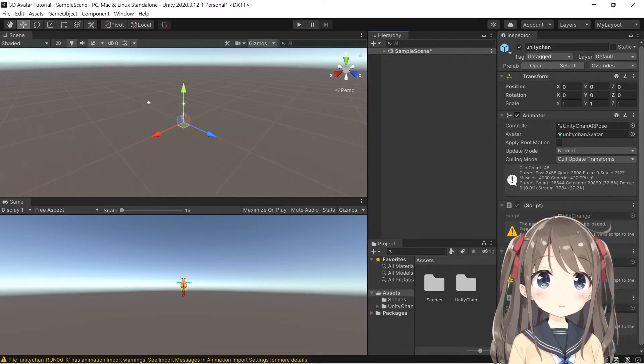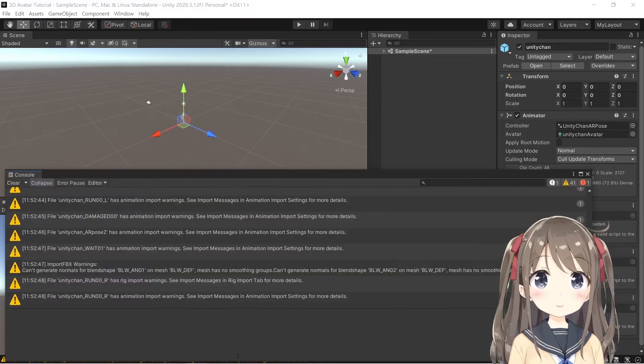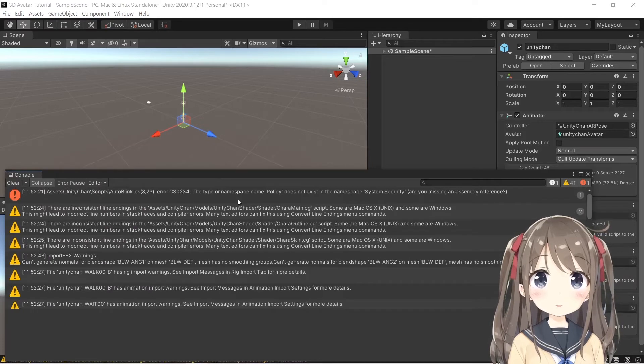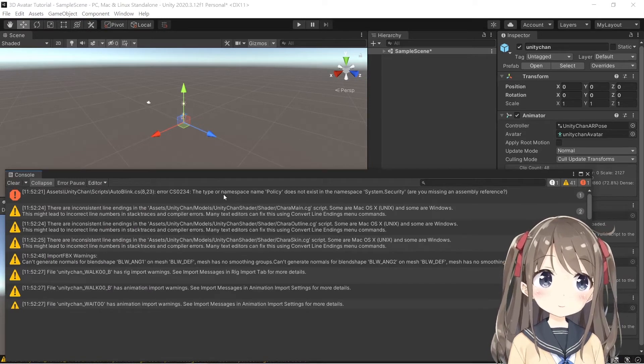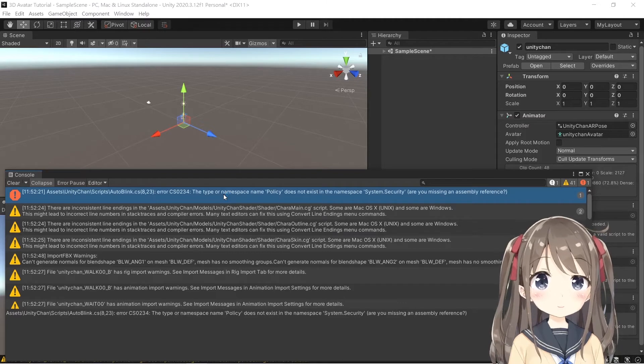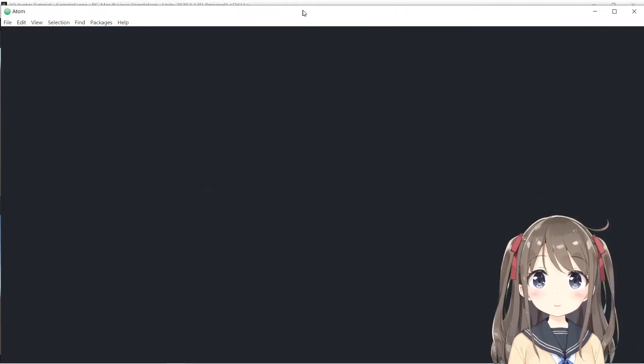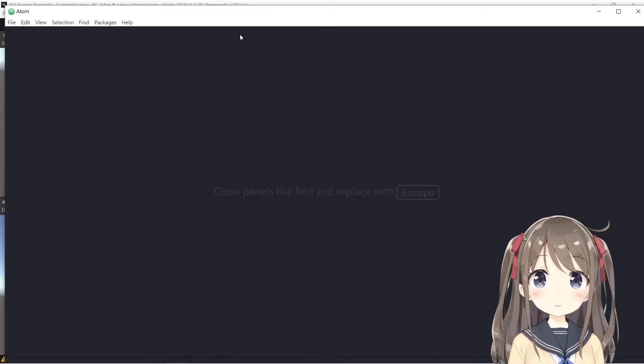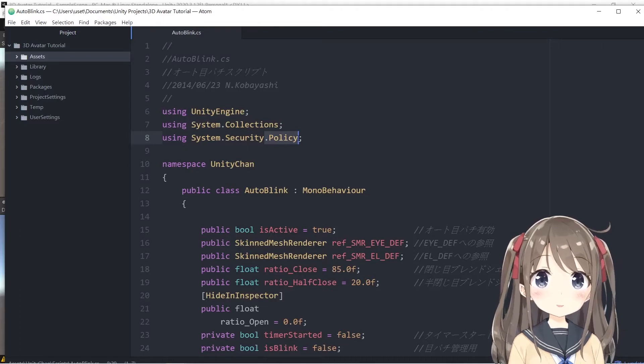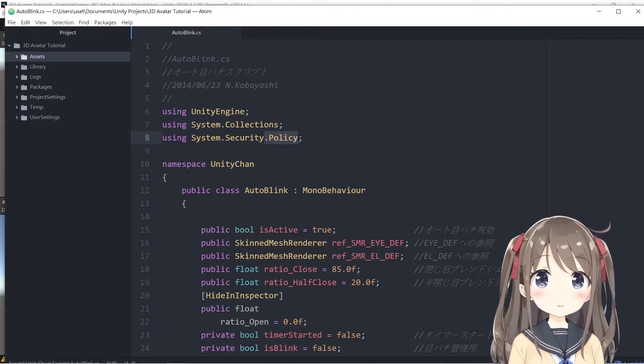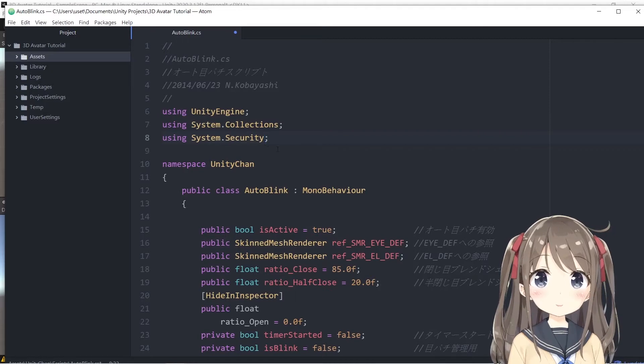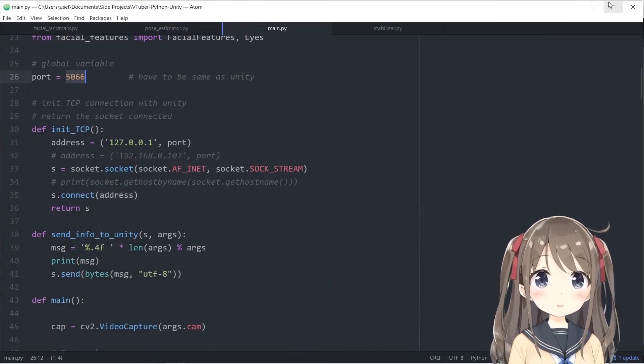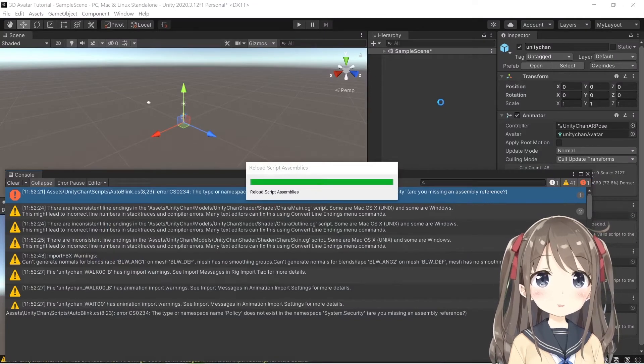That's not necessary. Okay, here you can see there's an error in the script. By looking at it, you can see the auto-blink script has an error. We can fix it easily by clicking it first and the script pops up. The error is that it imports policy one, but policy one is already in the security namespace. So just delete the policy one import, save it, and the error is gone.